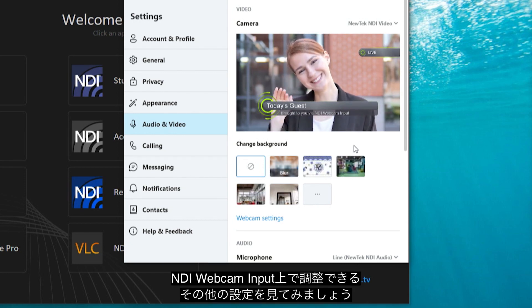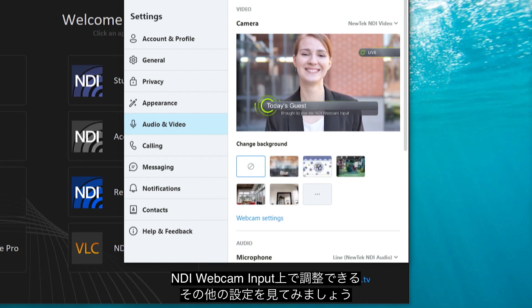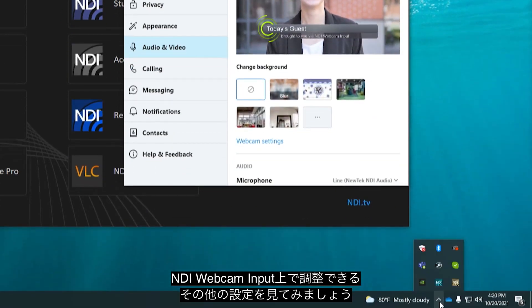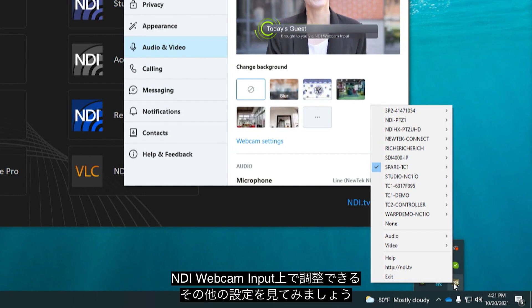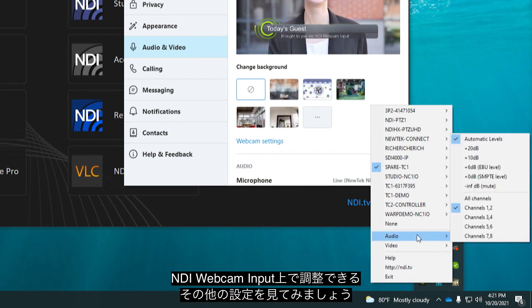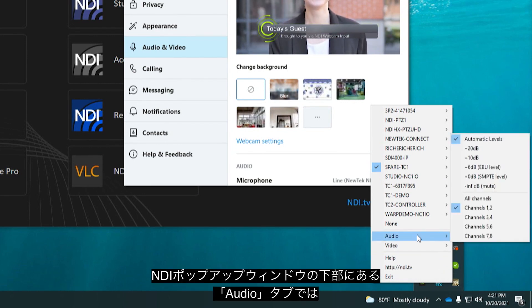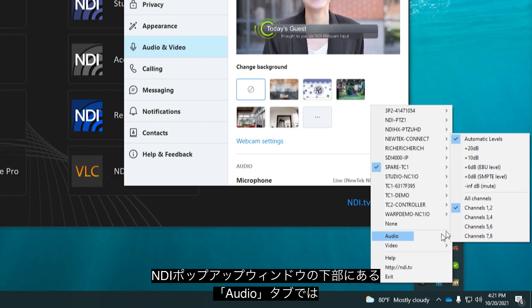There are additional settings available where you can configure NDI Webcam Input starting with the Audio Settings tab located at the bottom of the NDI pop-up.